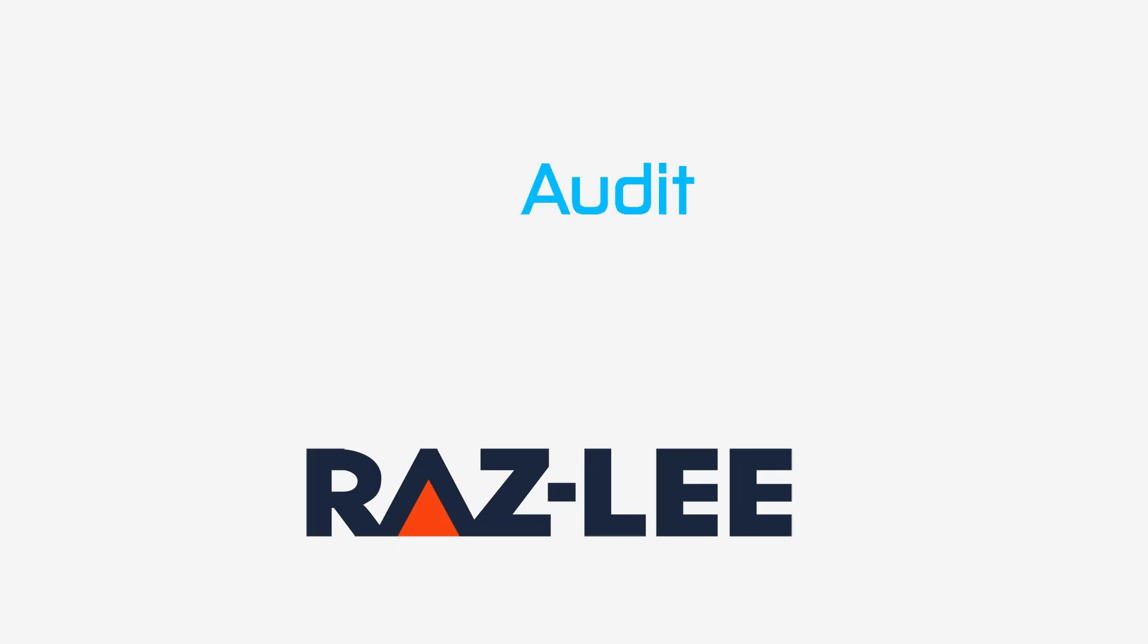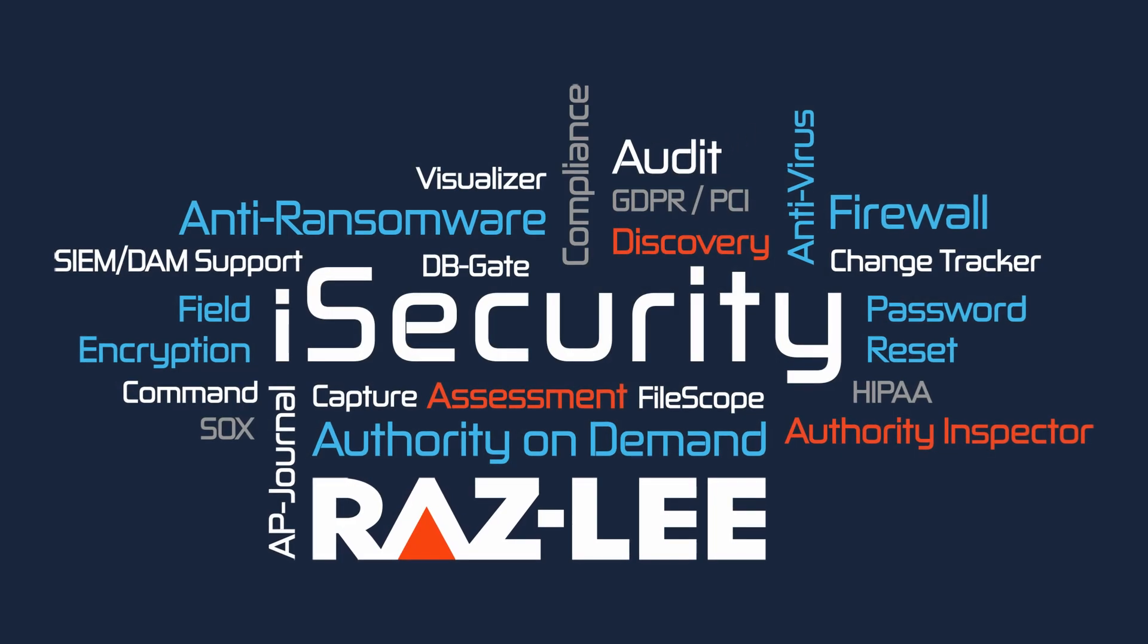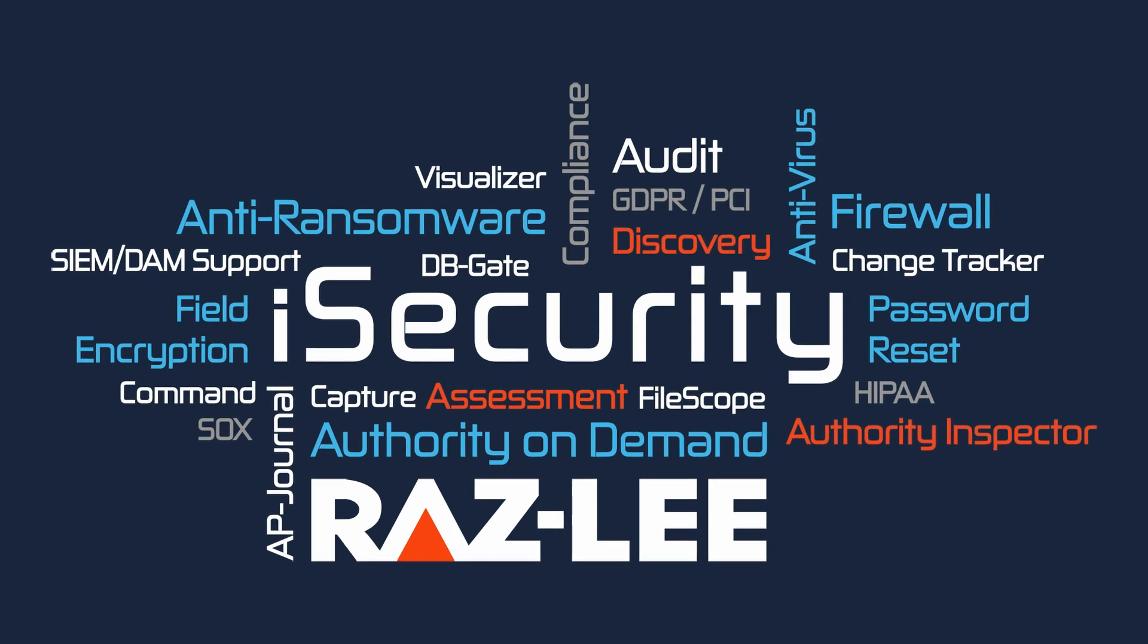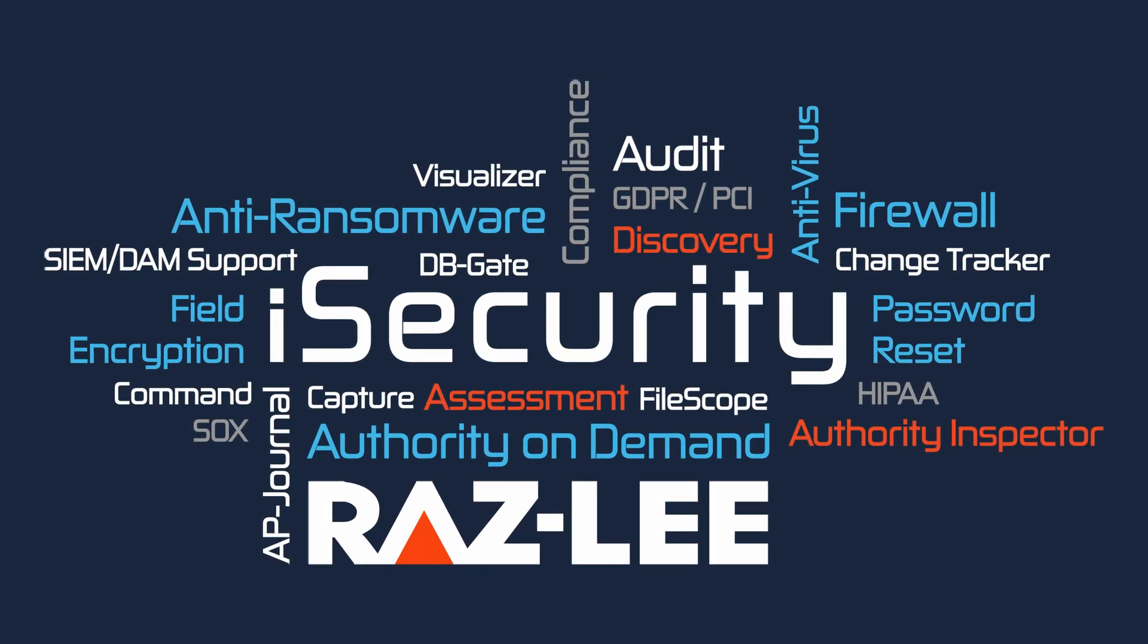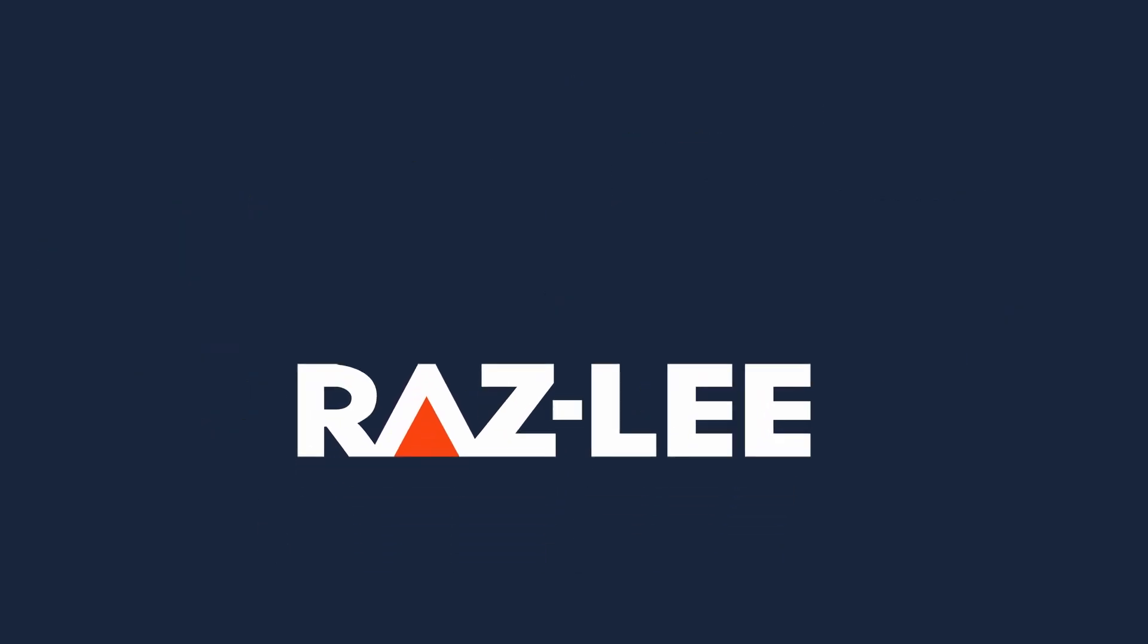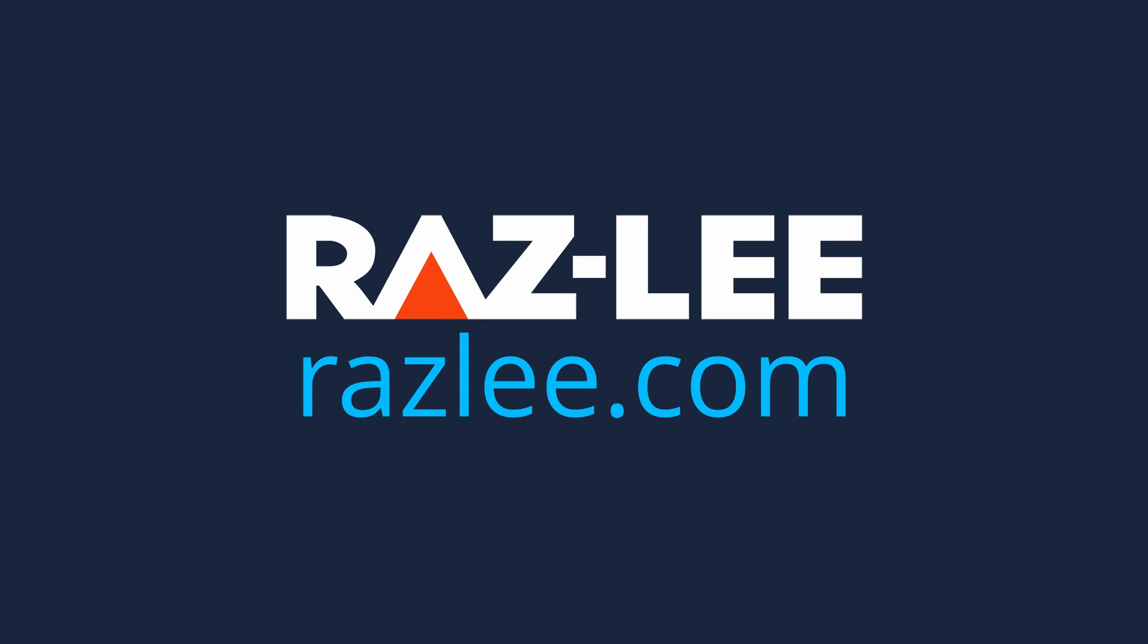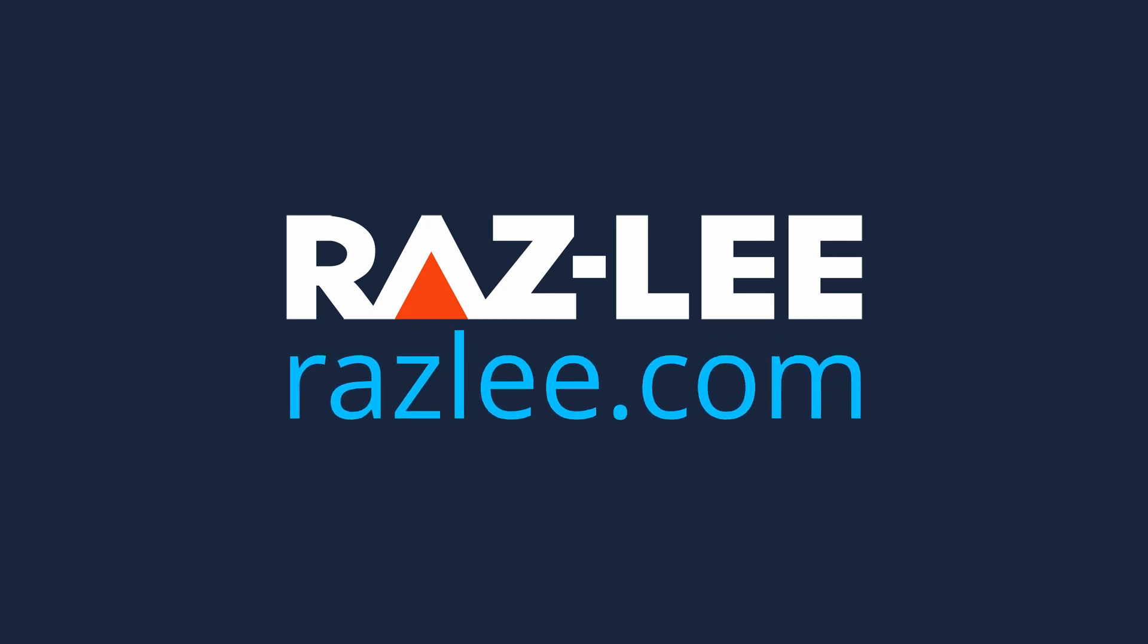Raz Lee is a global company strictly focused on making the IBM i the most secure part of your organization. Find out more at razlee.com.